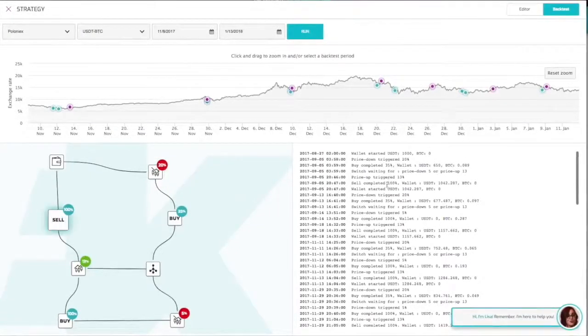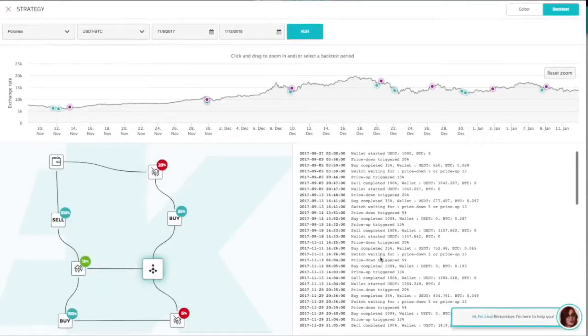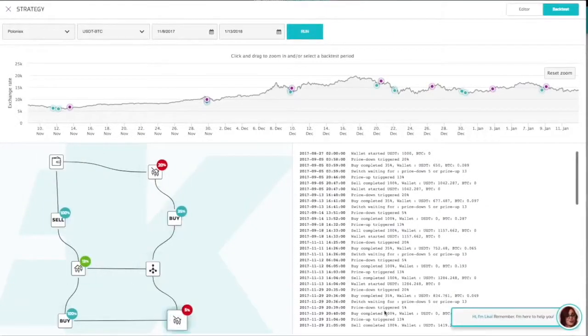This will be the first step before starting your strategy live simulation and then live trading. These options will be available in the next development steps.